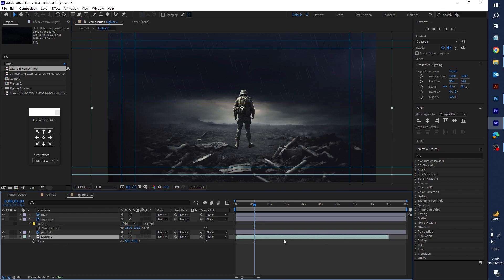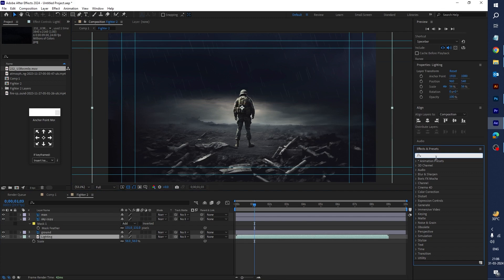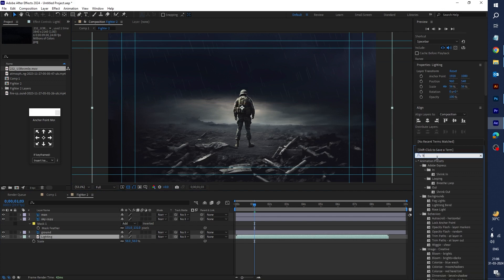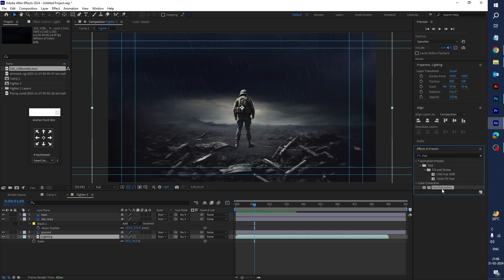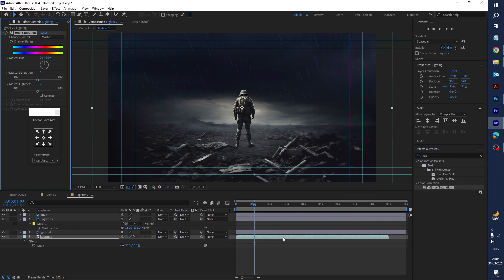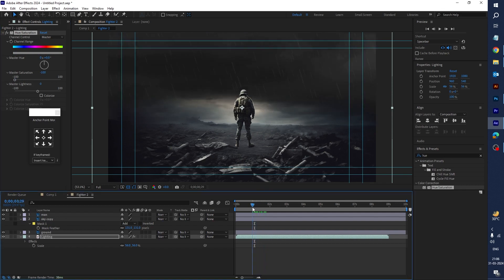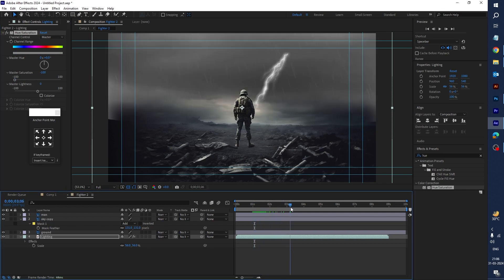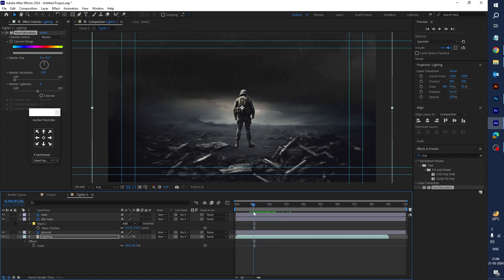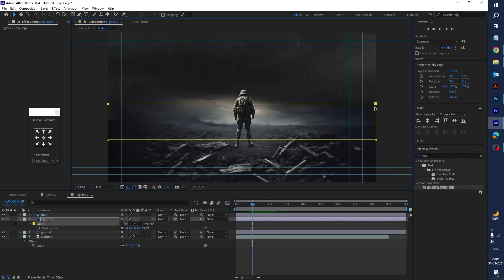Select the lightning footage, go to Effects and Presets, type 'Hue/Saturation', and drag this effect onto the lightning footage. Decrease the master saturation level — you can see the color change and it merges nicely with the sky. Select the Sky layer and move it down a little bit.